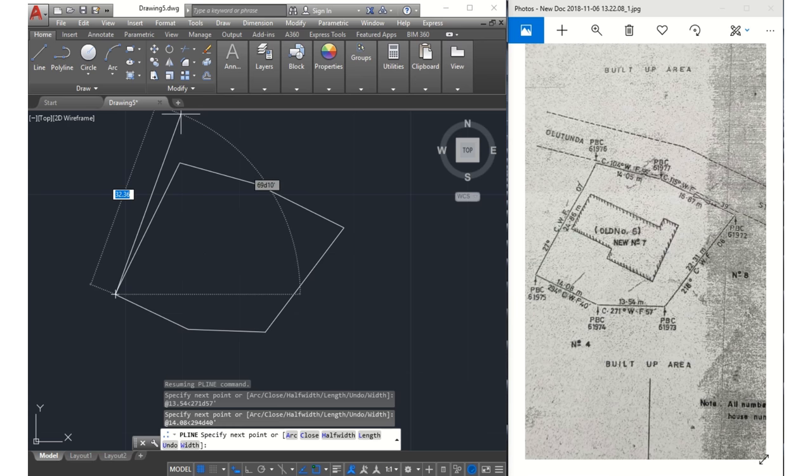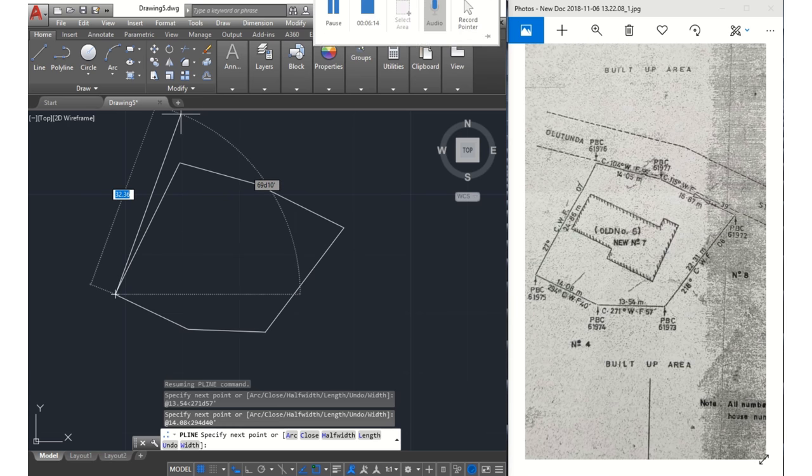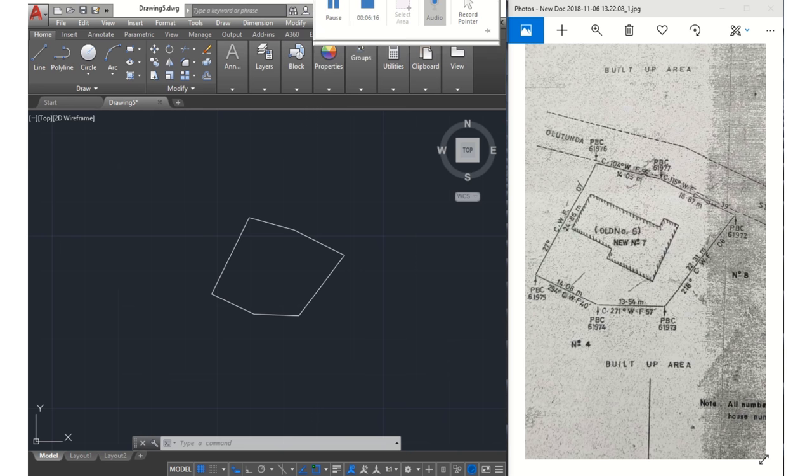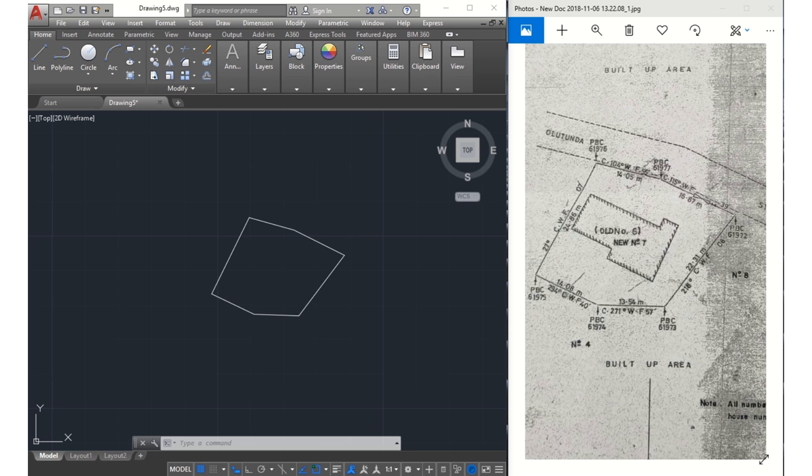So what I'll do next is confirm if the area of my plotted survey corresponds to the area on the survey plan here on paper.